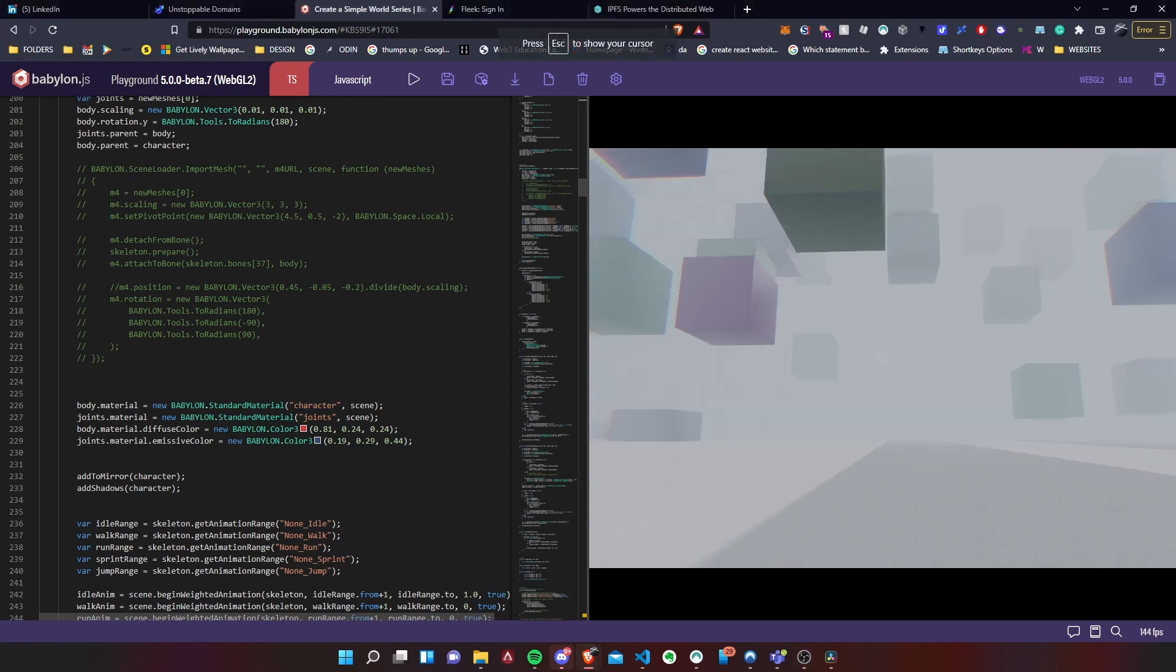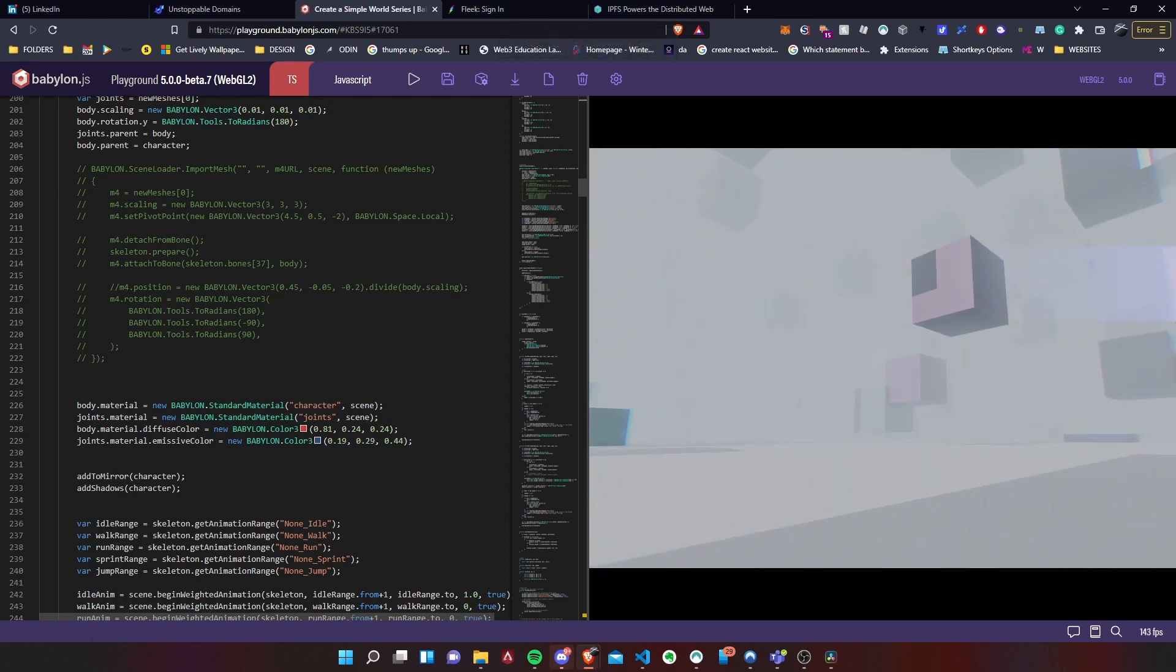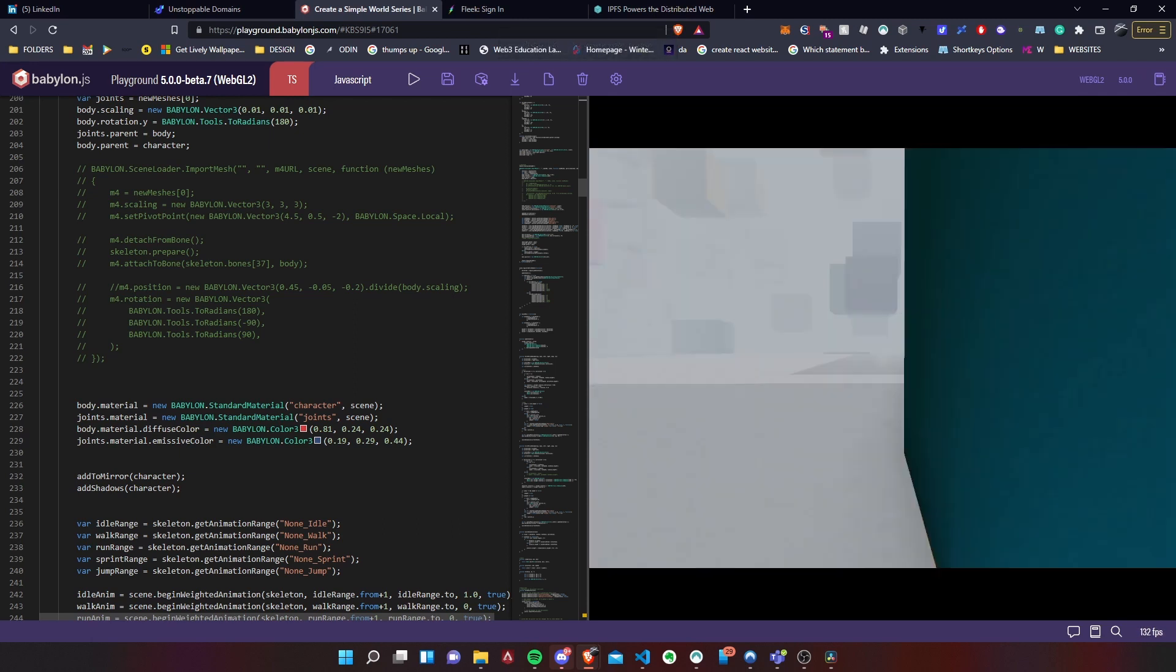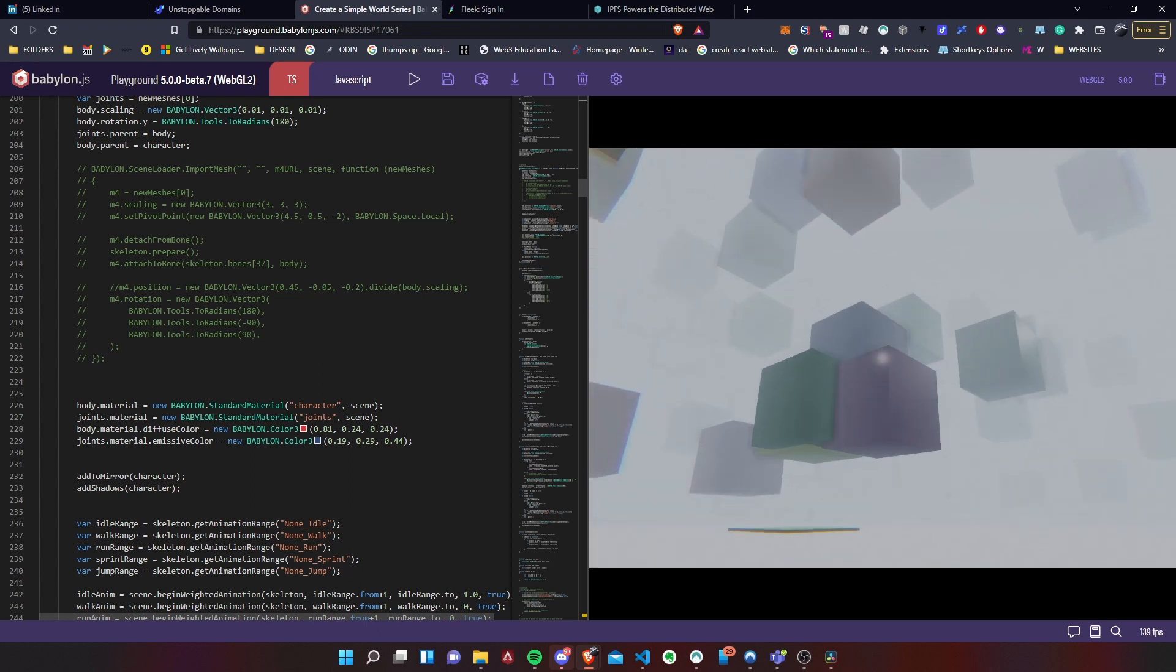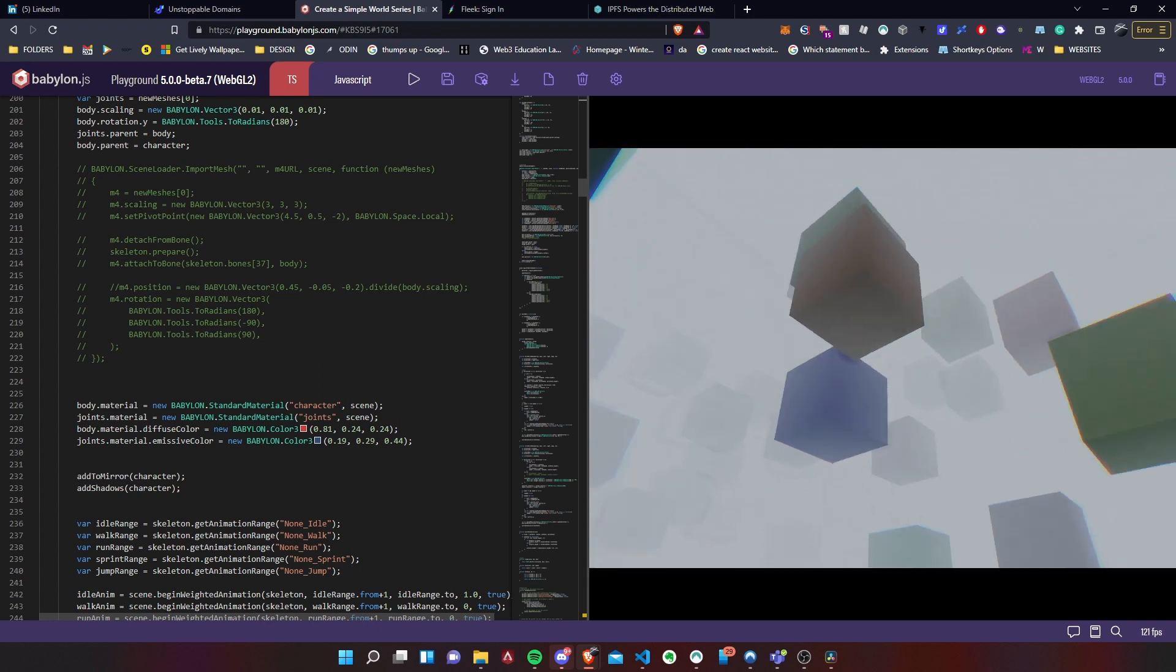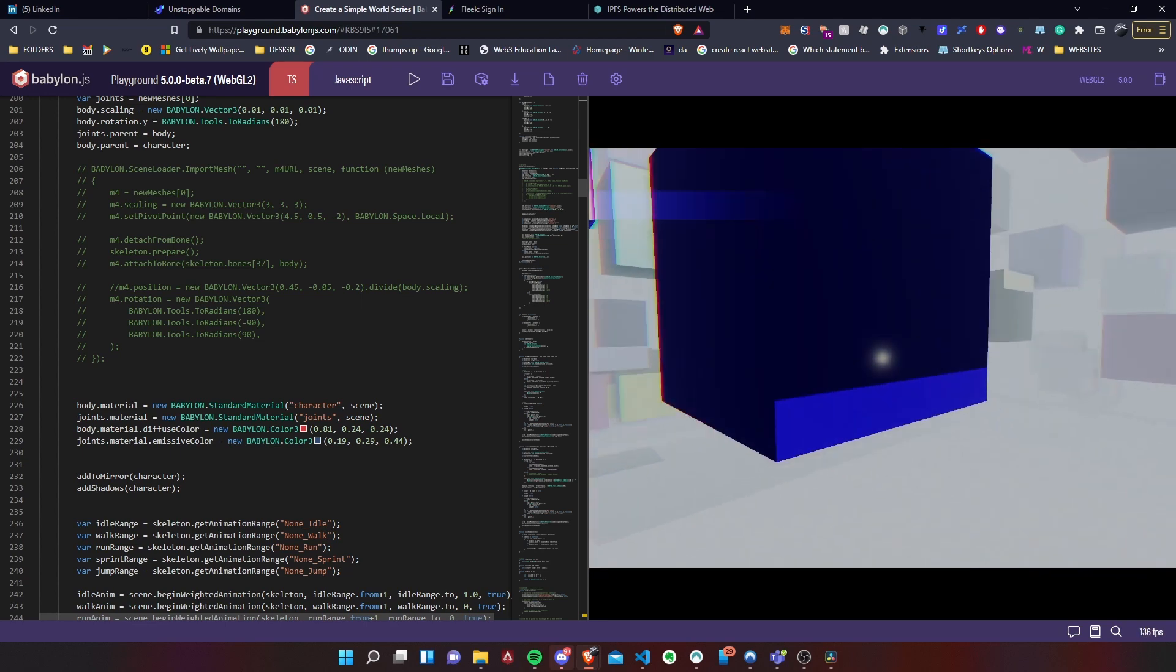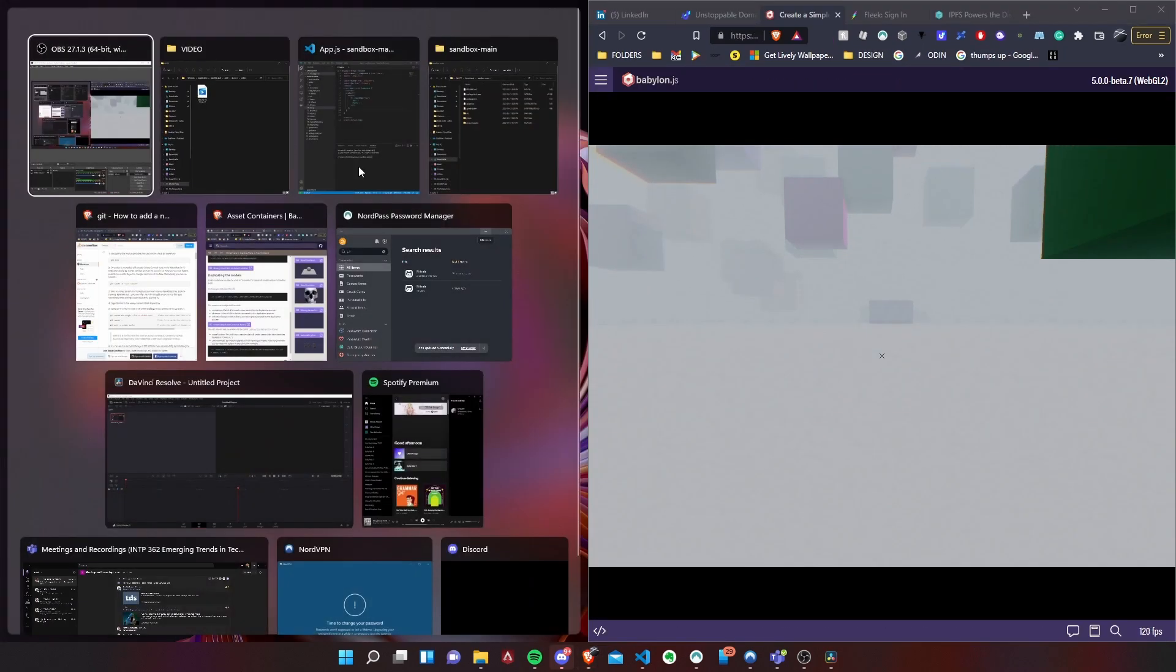Hello everyone, today I'll show you how we can import this Babylon JS playground scene into React.js and then convert that into a website for web3 solution. So let's get started.